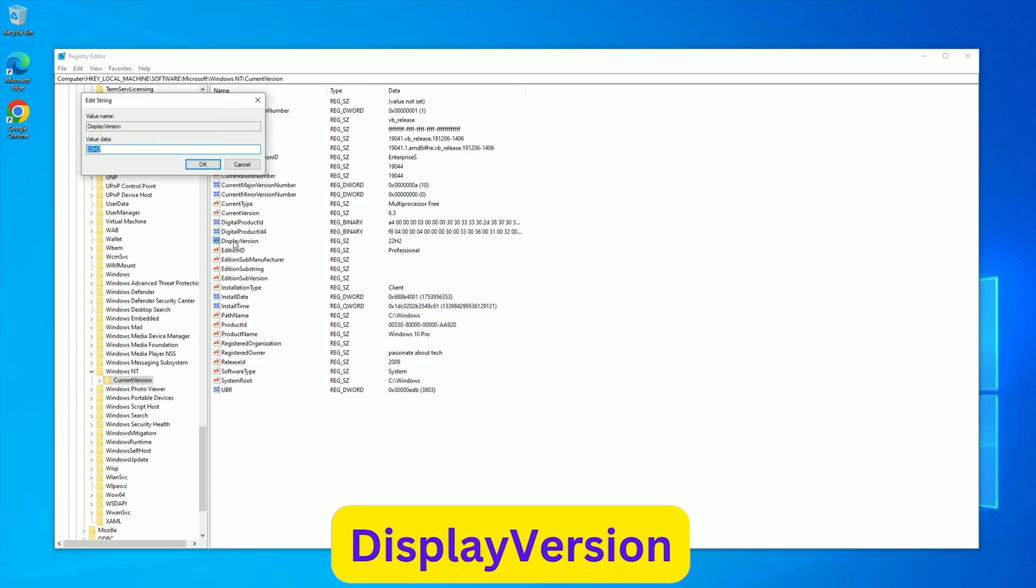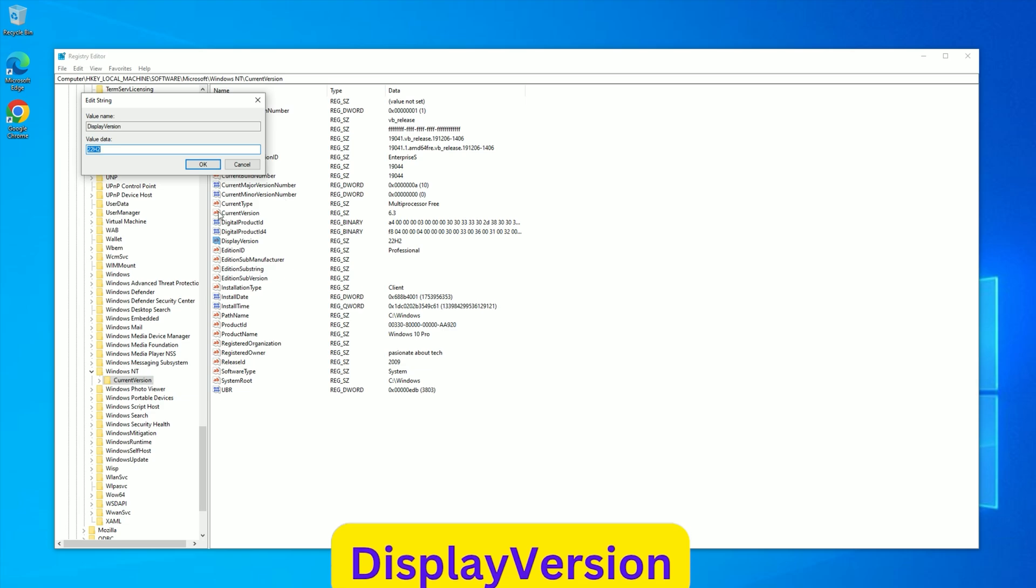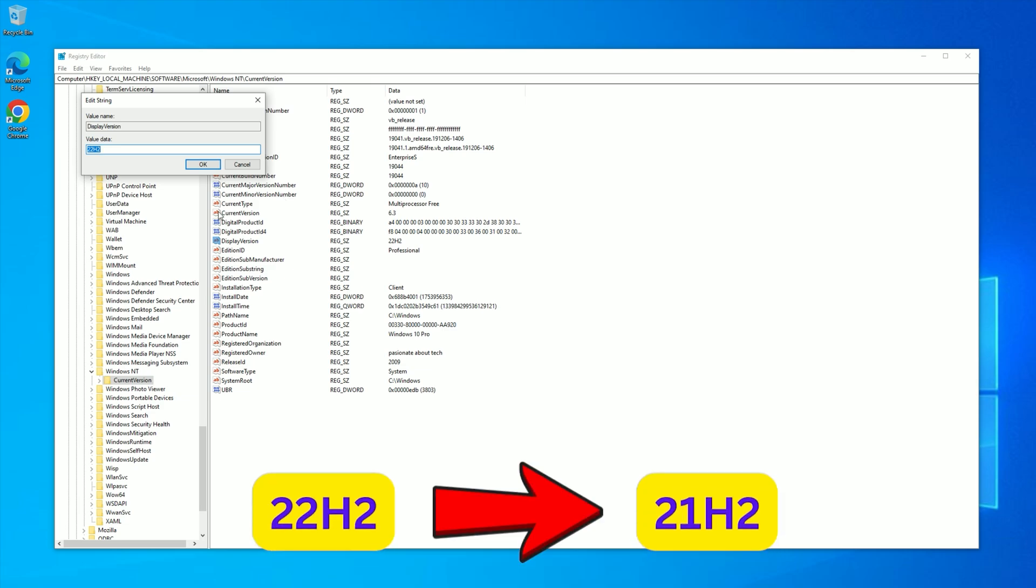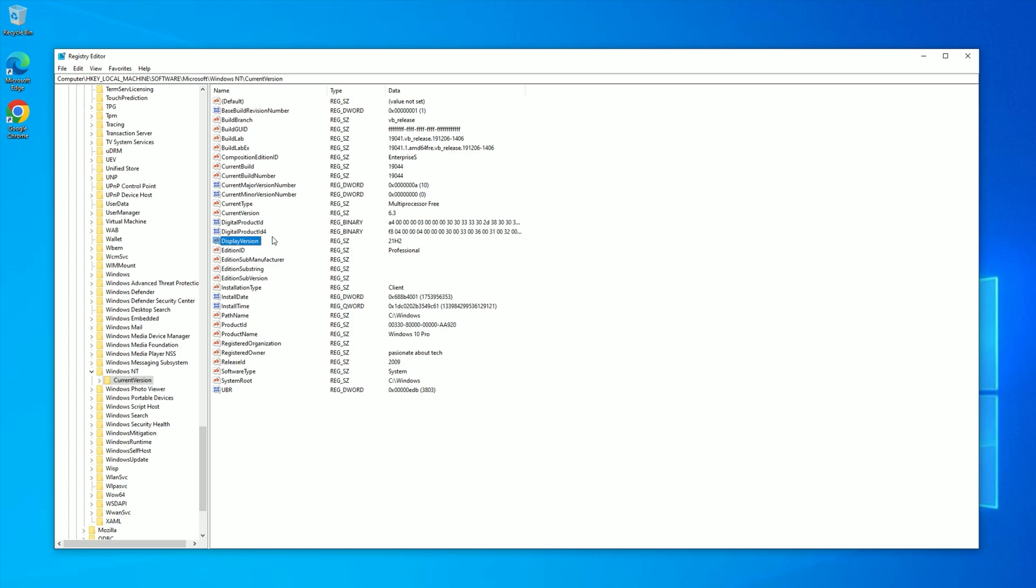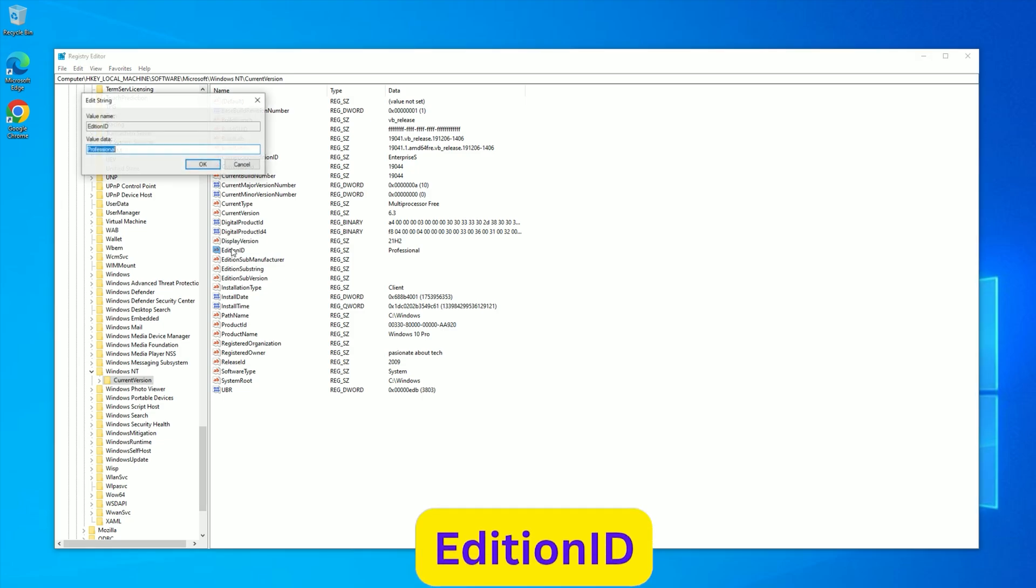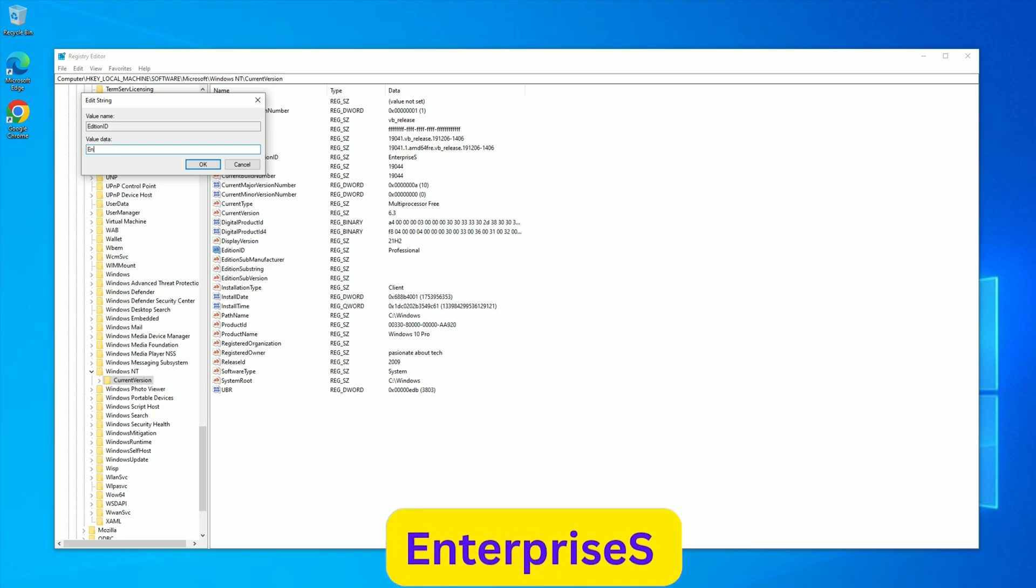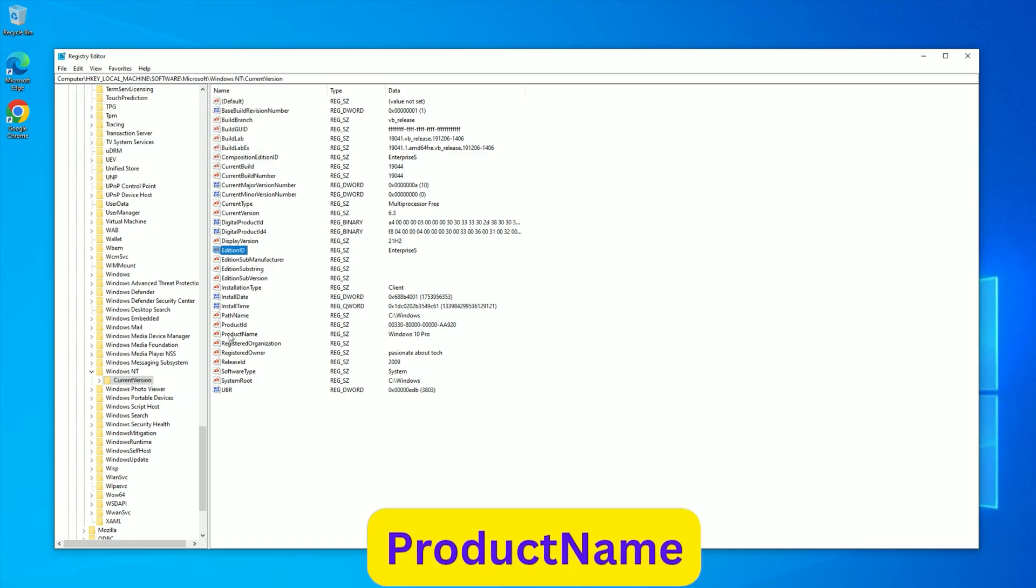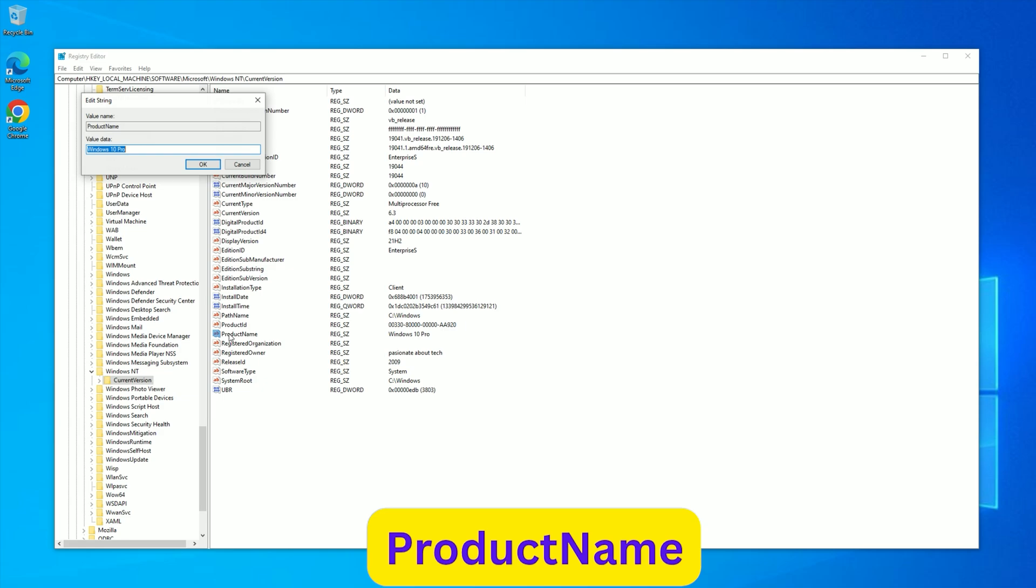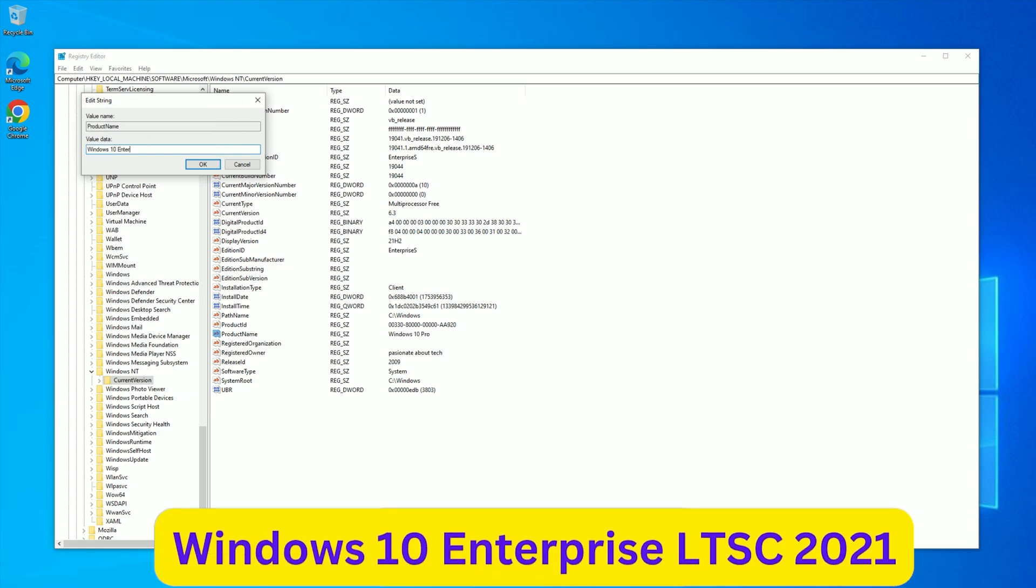Find Display Version, double-click, and change it from something like 22H2 to 21H2, as LTSC 2021 is based on this version. Click OK. Find Edition ID, double-click, and change it from Professional or Home to EnterpriseS, with a capital S. This is critical, as incorrect capitalization will break the upgrade. Click OK. Find Product Name, double-click, and set it to Windows 10 Enterprise LTSC 2021, matching the exact spacing and capitalization. Click OK.